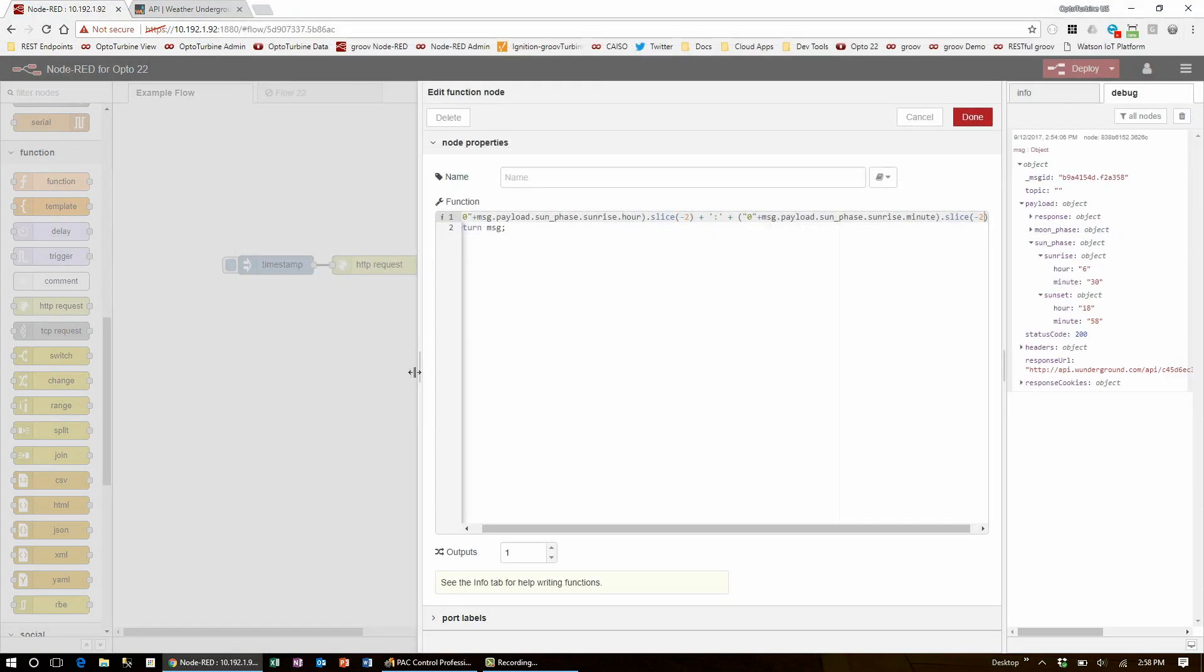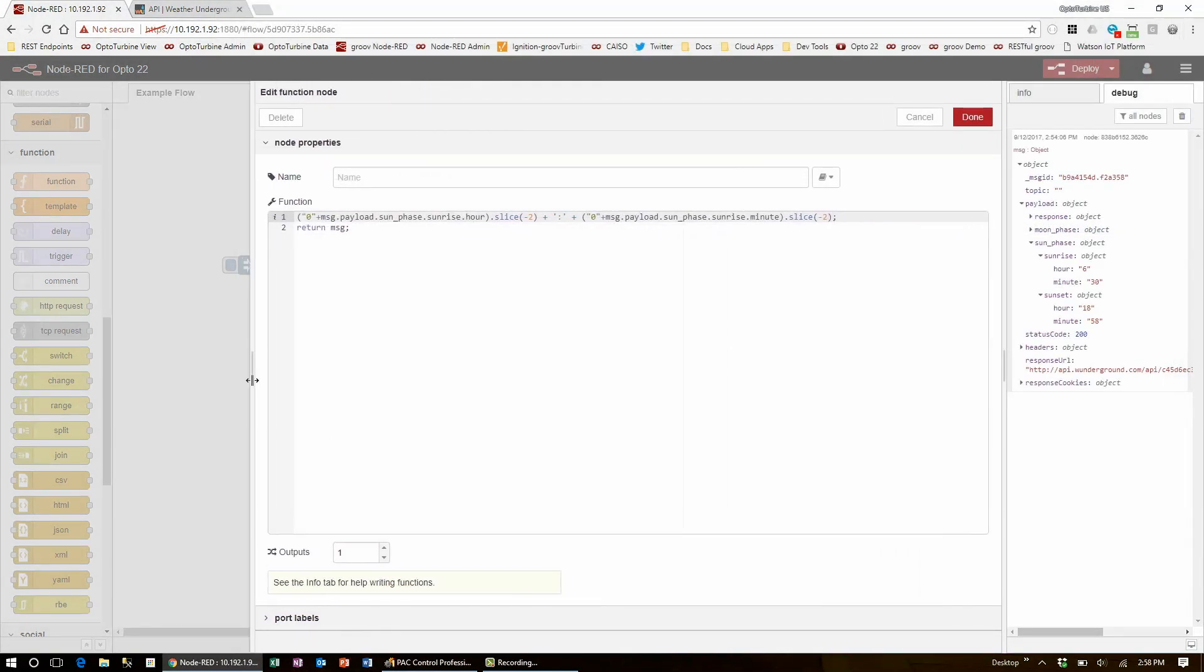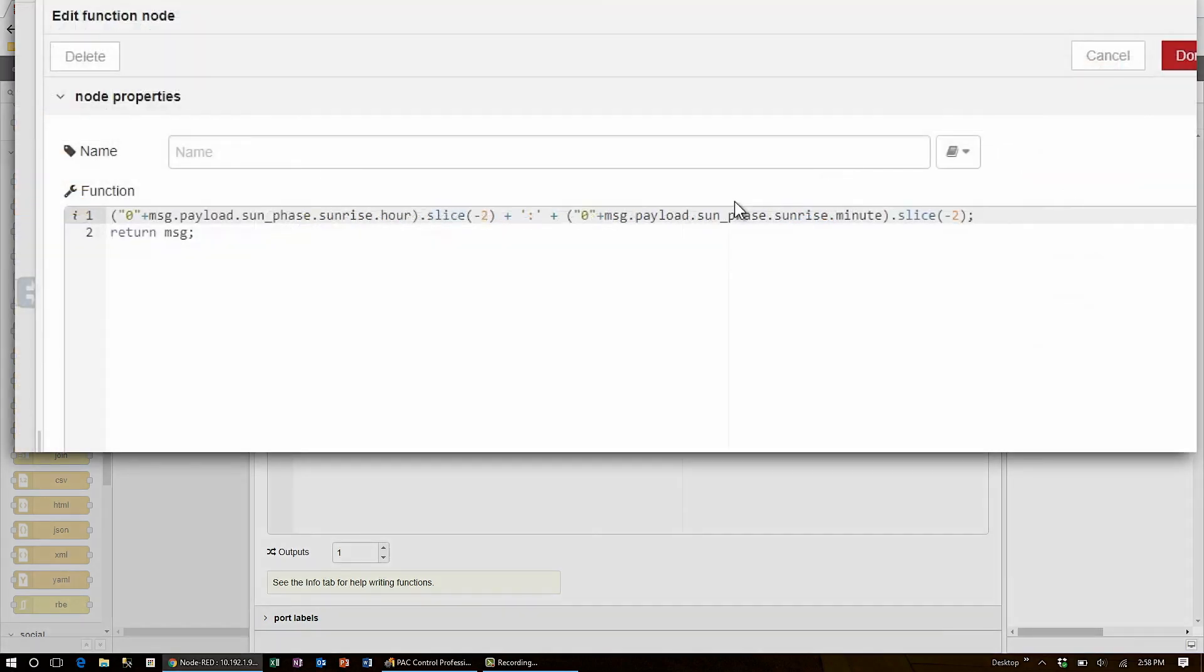Now that I'm confident that I will always have a string length of five characters, I can save this new string as a variable s_rise.